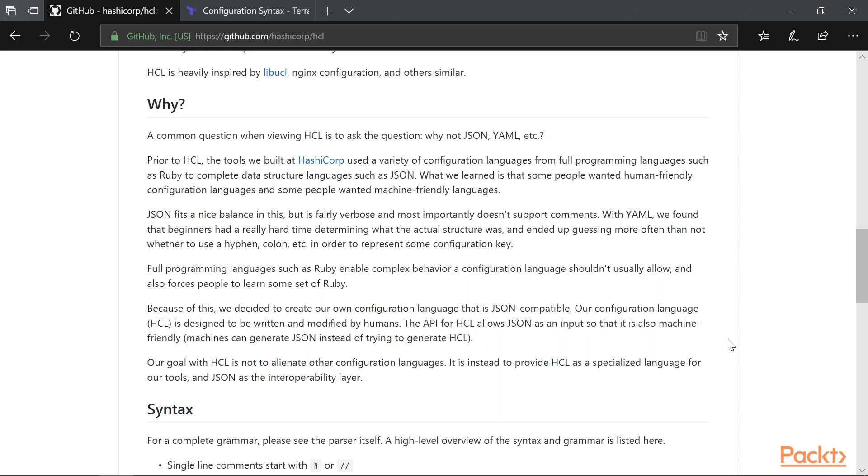JSON is quite verbose and doesn't support comments, which is a major limitation. JSON is machine-readable and is not as painful as XML, for example, but very few people enjoy being full-time JSON developers.